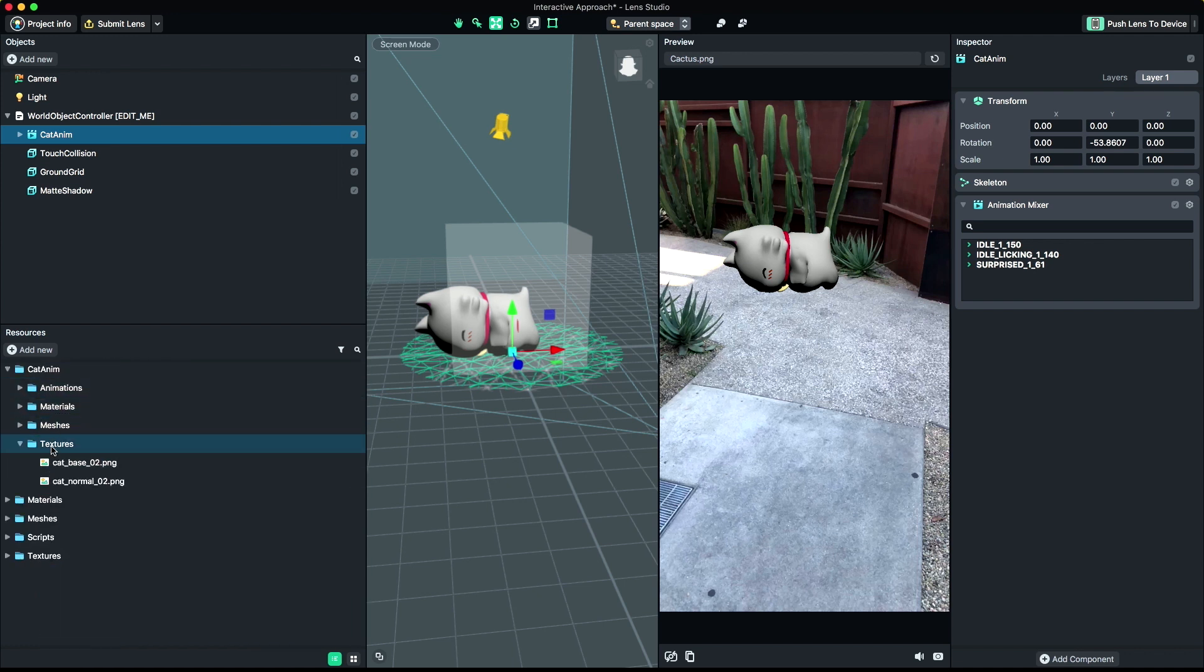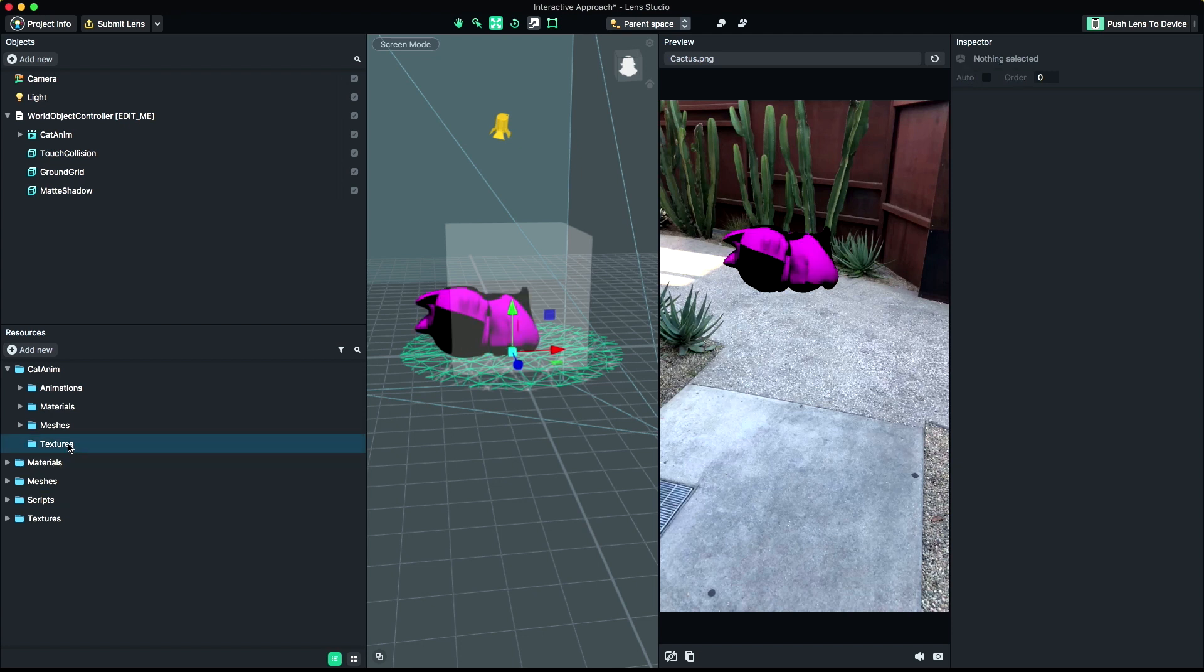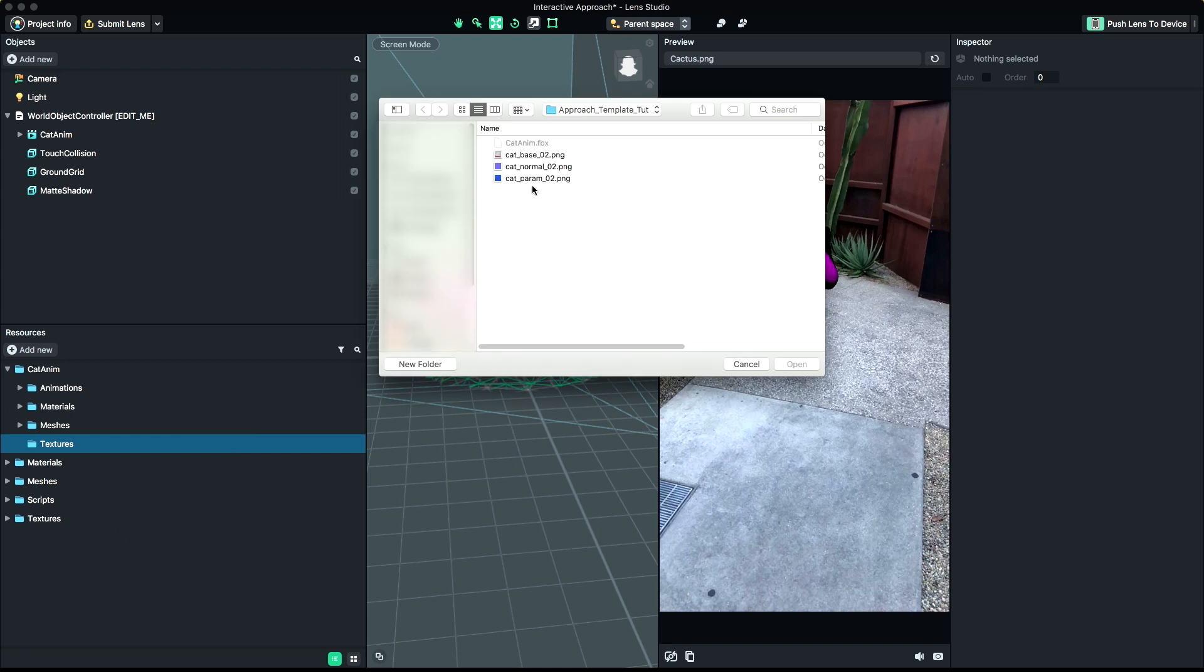Next, we'll import the textures we exported with our FBX file. Right-click in the Resources panel and select Add, Import Files, and grab all of the textures you want to pull in.